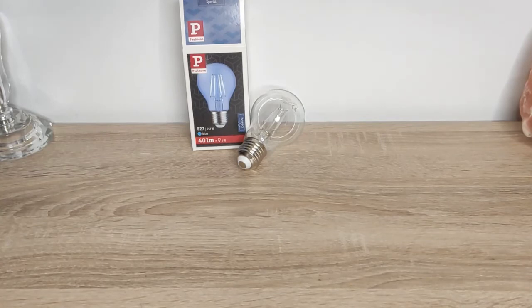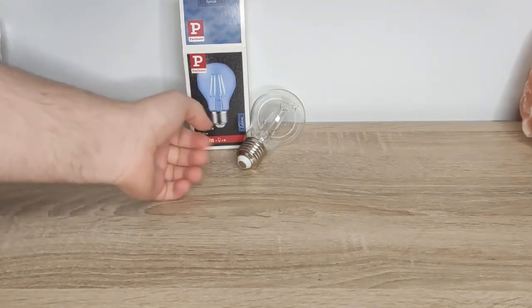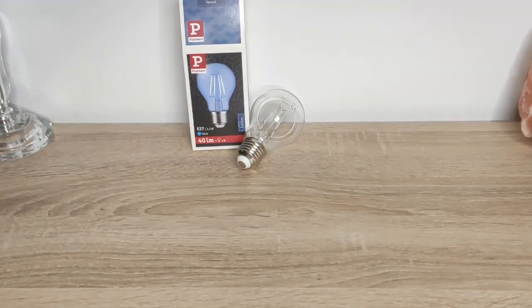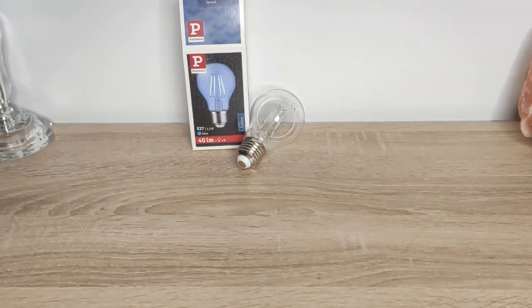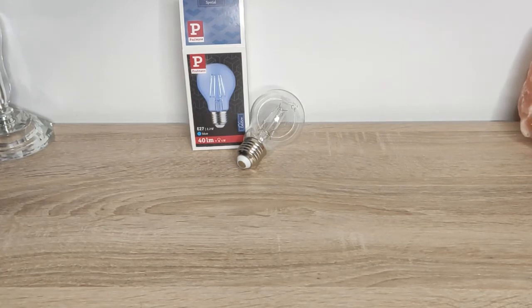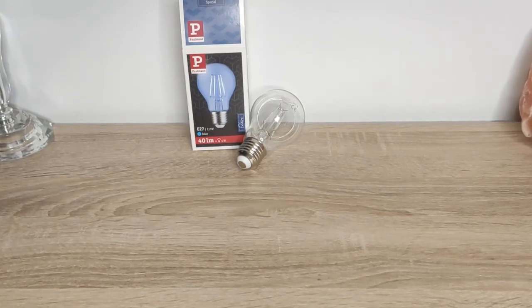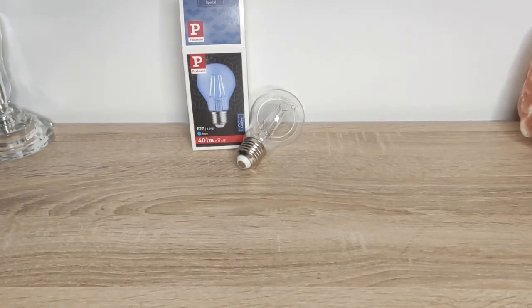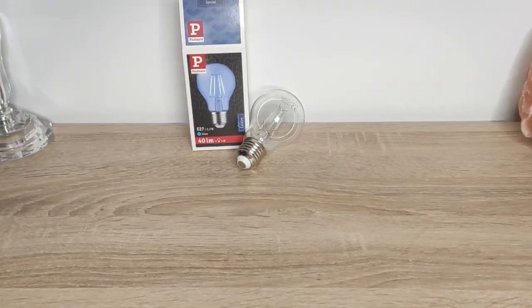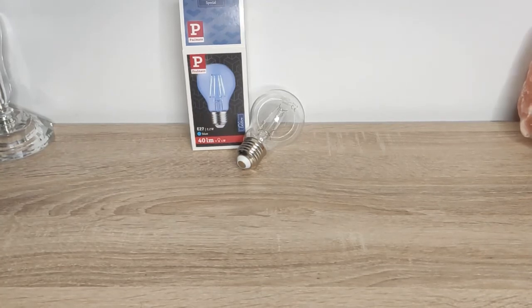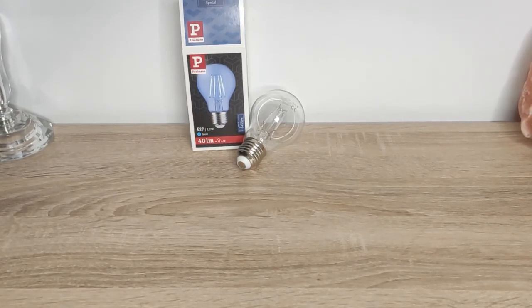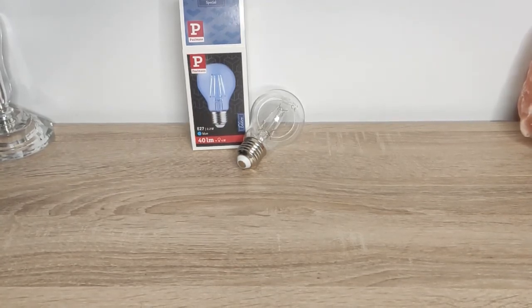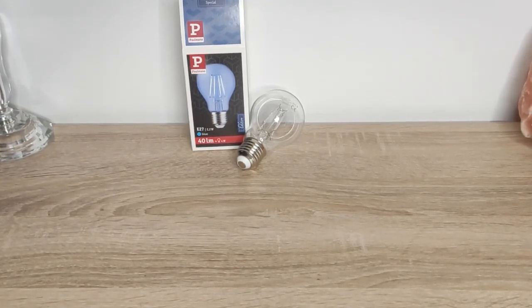That's about this light bulb. If you have any questions regarding the light bulb, leave a comment and subscribe to my channel to be notified when I make a new video about light bulbs. Other than that, leave a like. This was it from my side. See you in the next video. Goodbye.